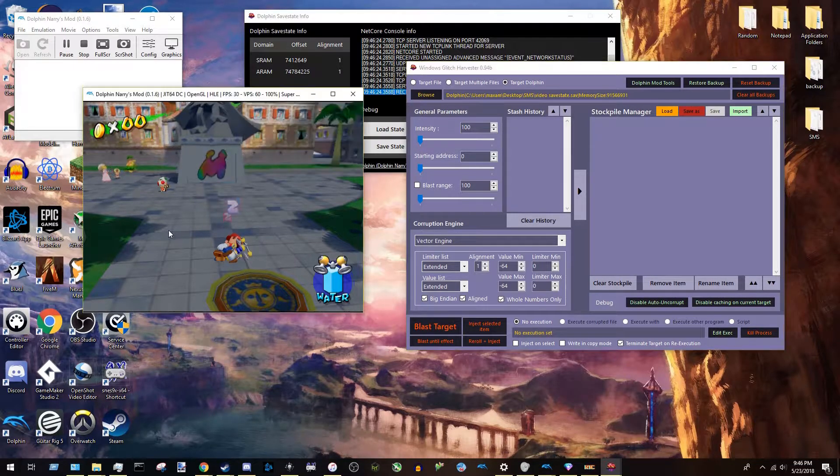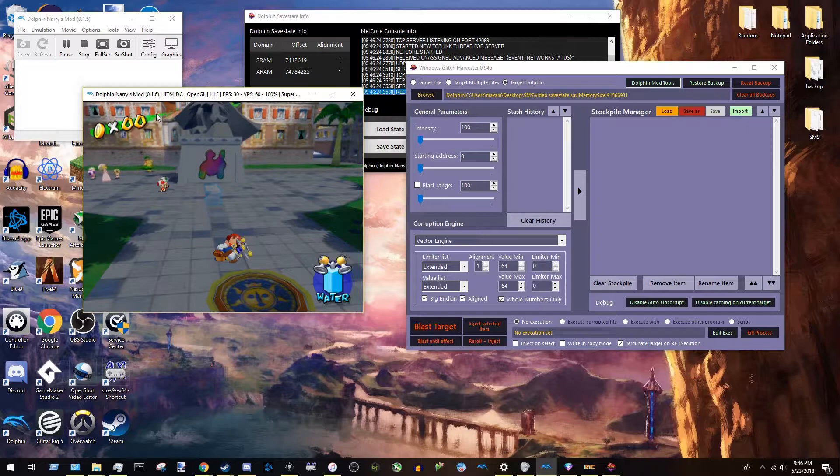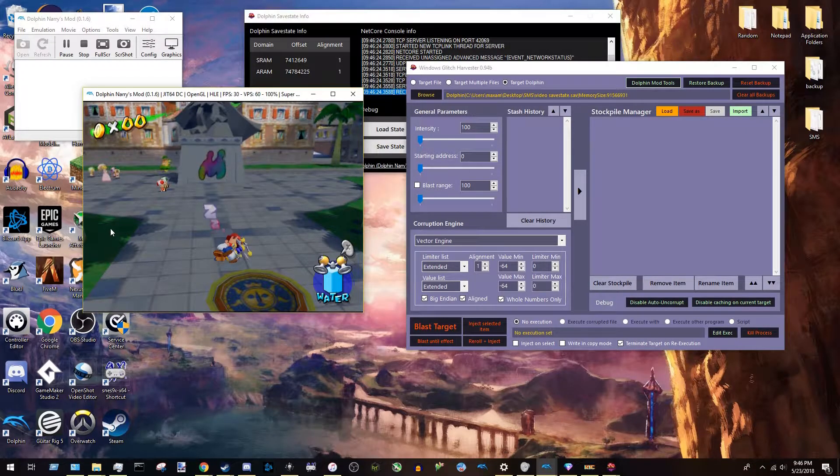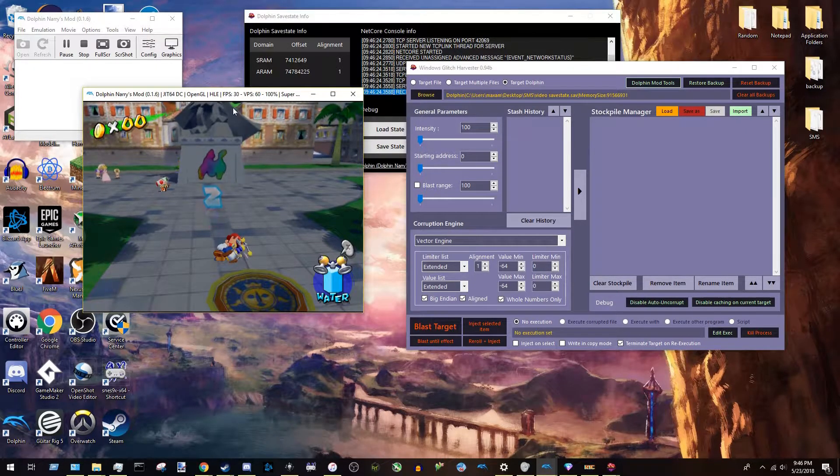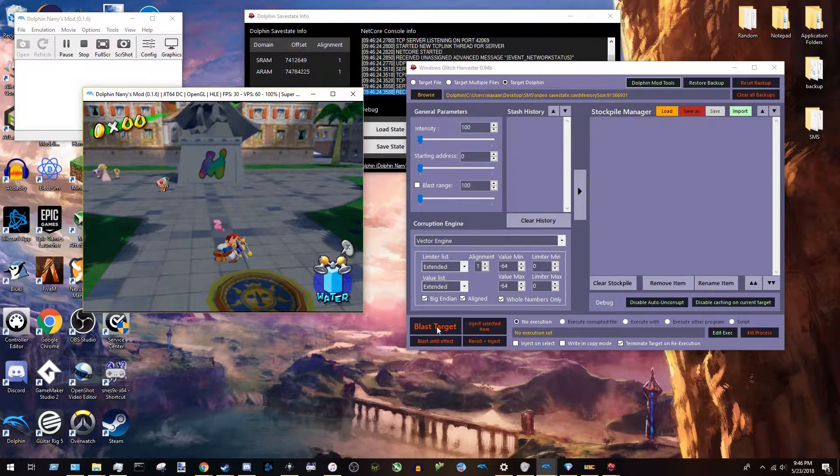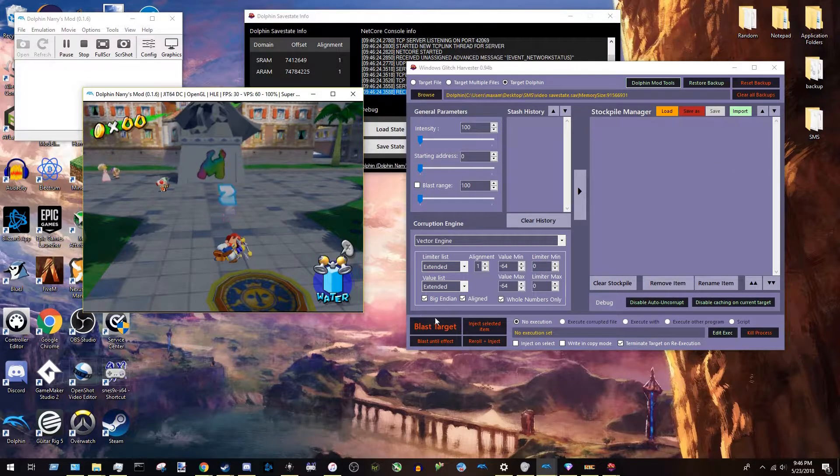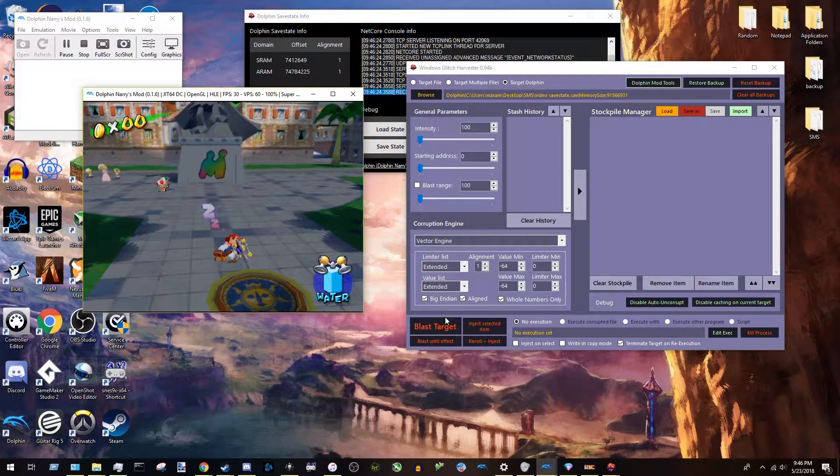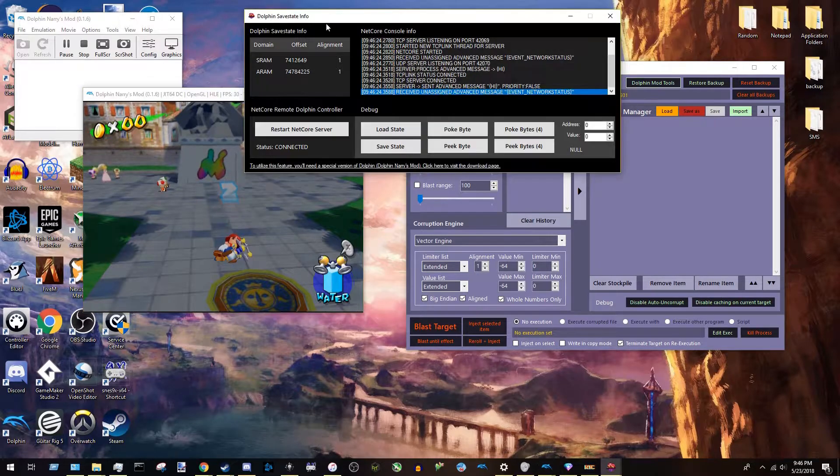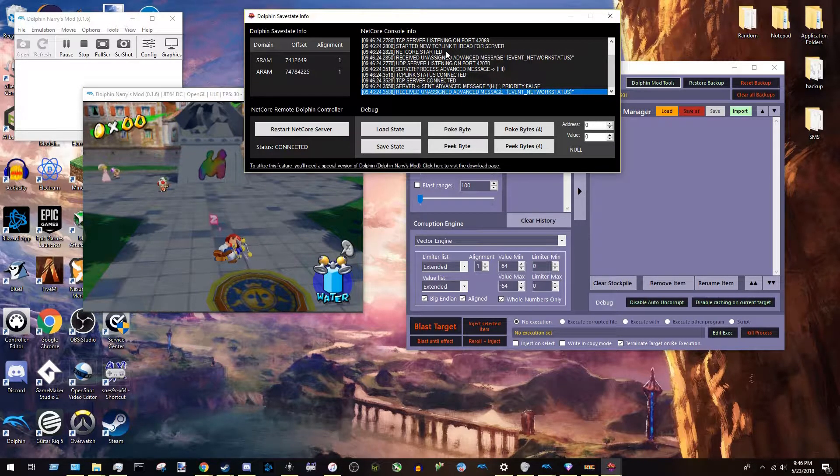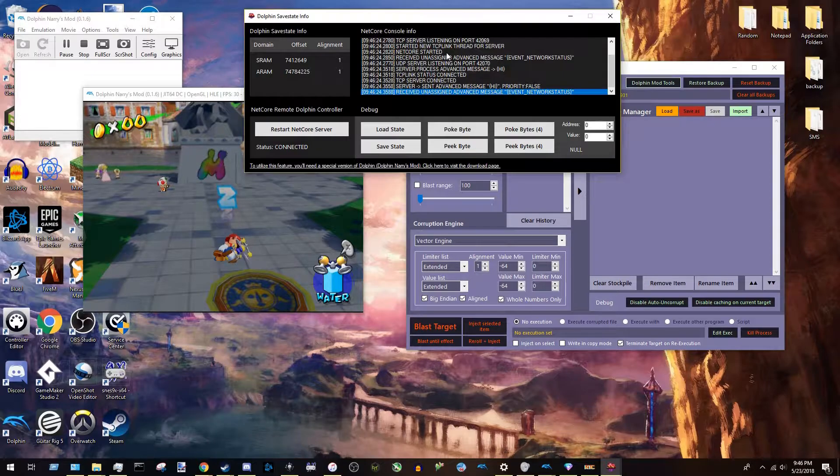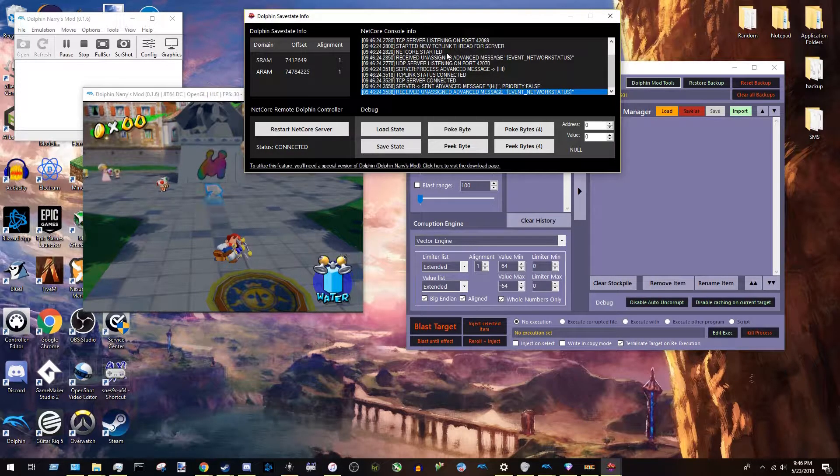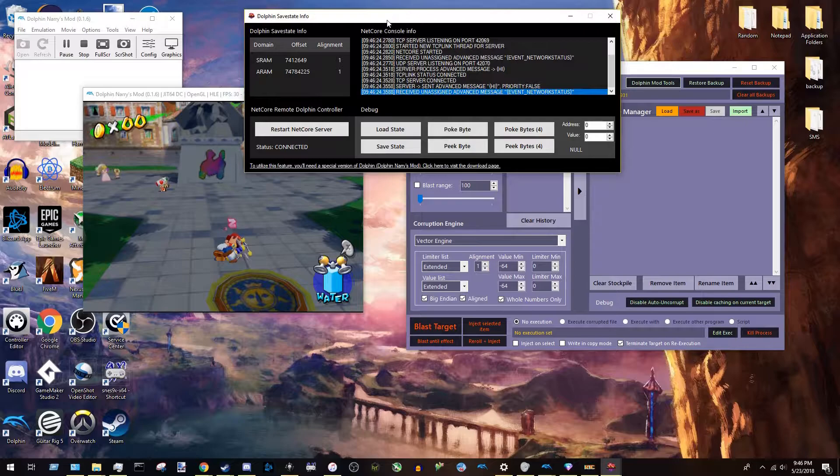And what it does is, you'll see this in action later, but it lets this window and this window communicate. So that whenever you press Blast Target, which is what corrupts, it loads a save state this thing makes. So you don't have to manually reload the save state to get your corruptions every time. That might sound confusing, you'll see what it does later.